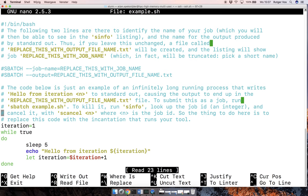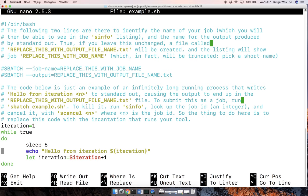Okay, then what I did is I had here an infinite loop, which is going to sleep for five seconds, and then say hello from iteration one, two,